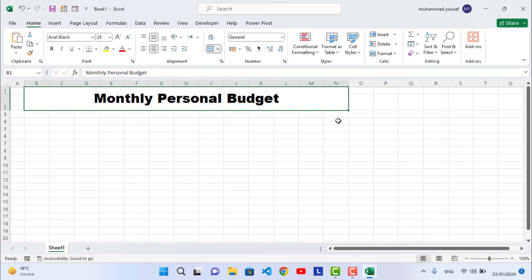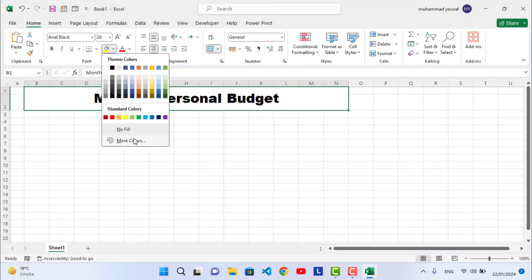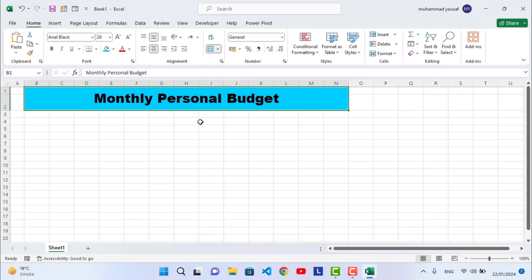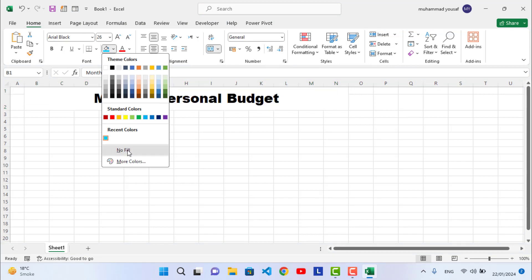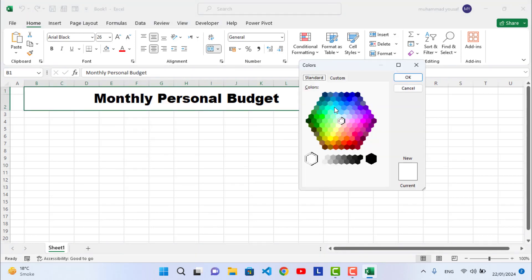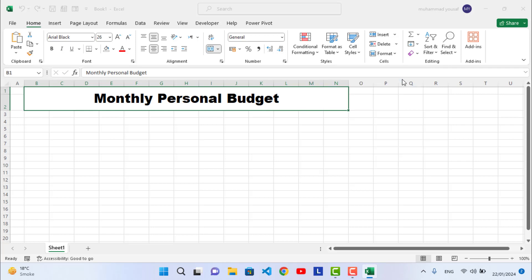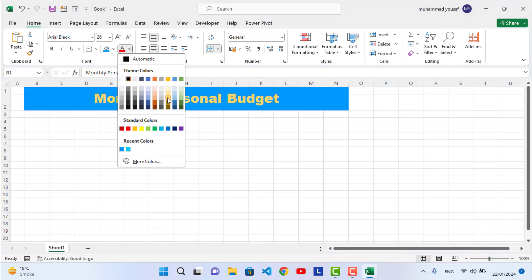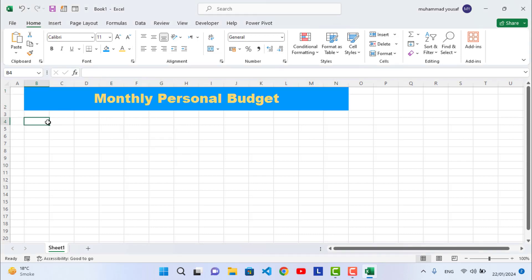Now add a background color to the title cell — assign a color like this one. Then change the text color to yellow.